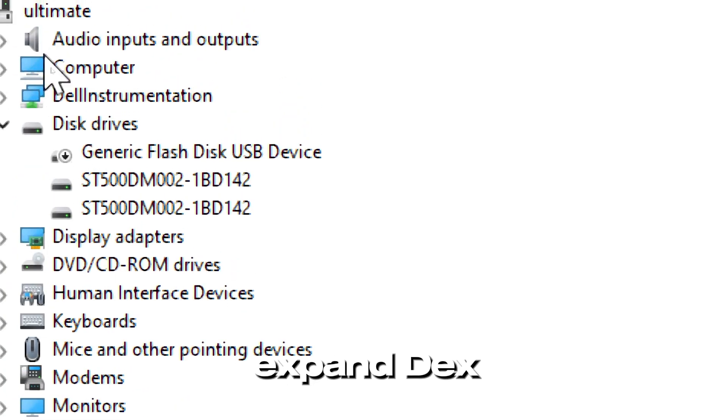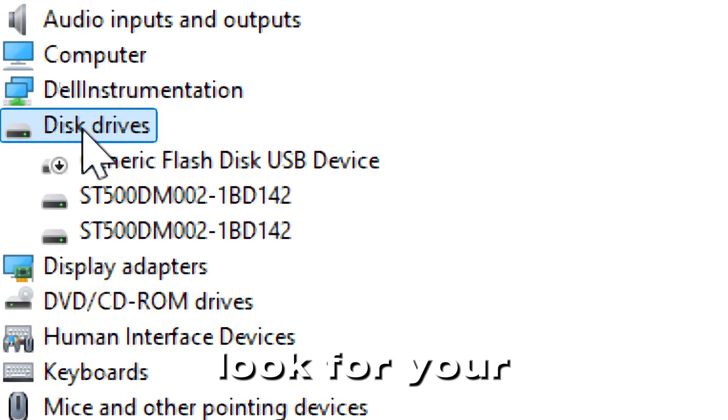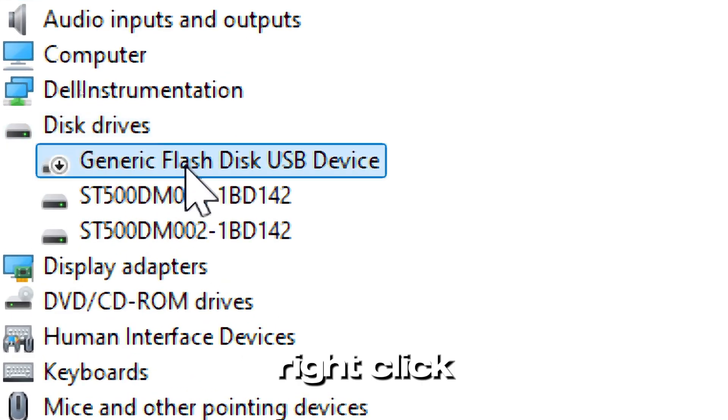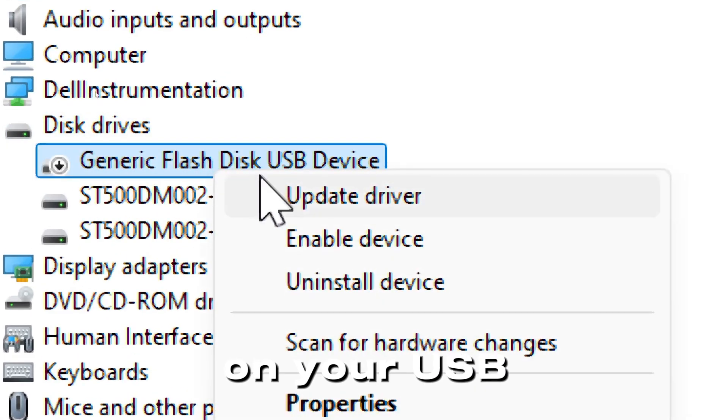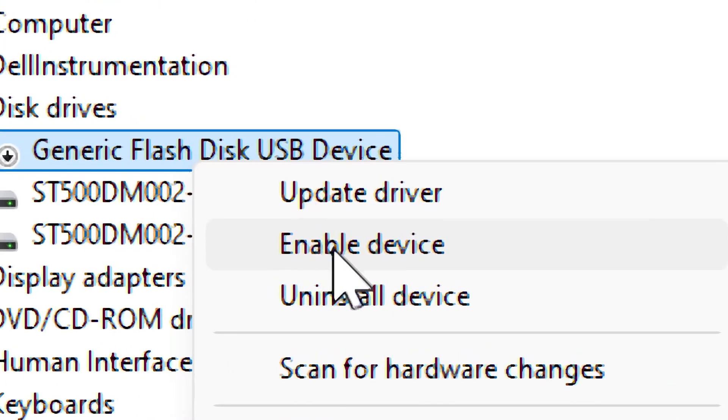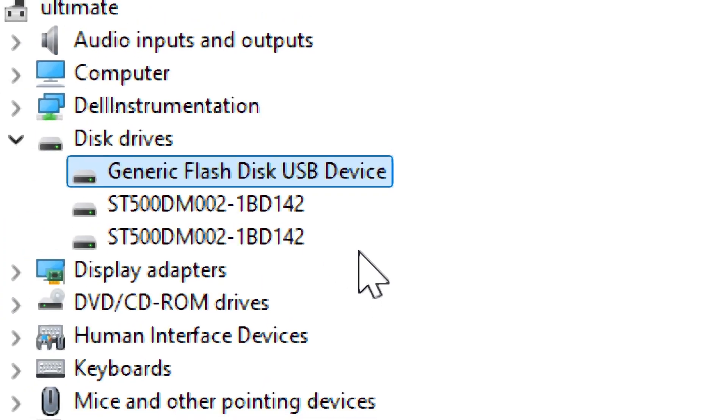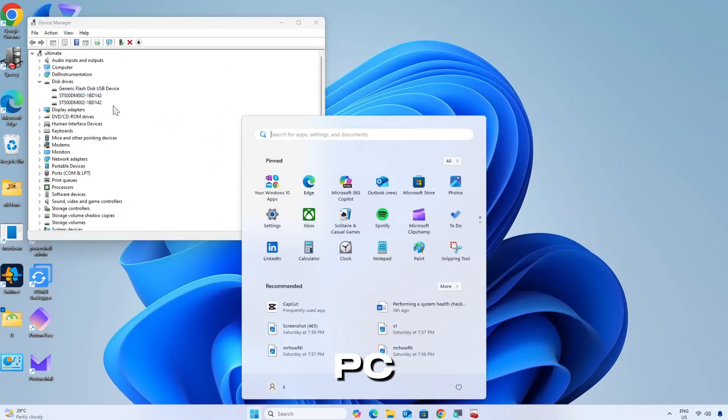Now find your USB device. Expand Disk Drives and look for your pen drive, which may be grayed out. Right click on your USB drive, select Enable Device, and restart your PC.